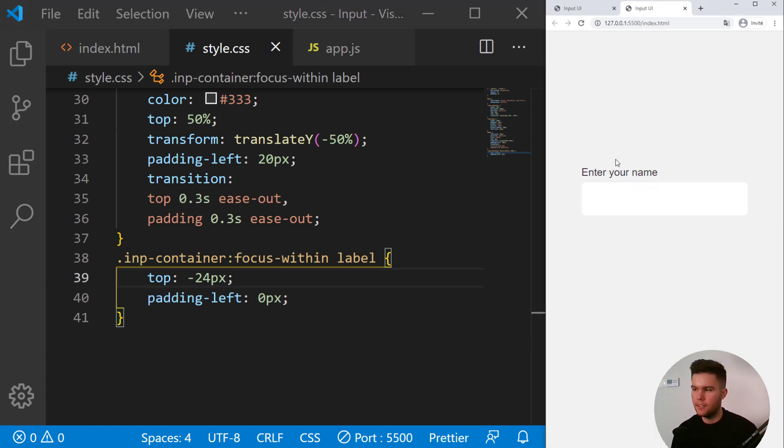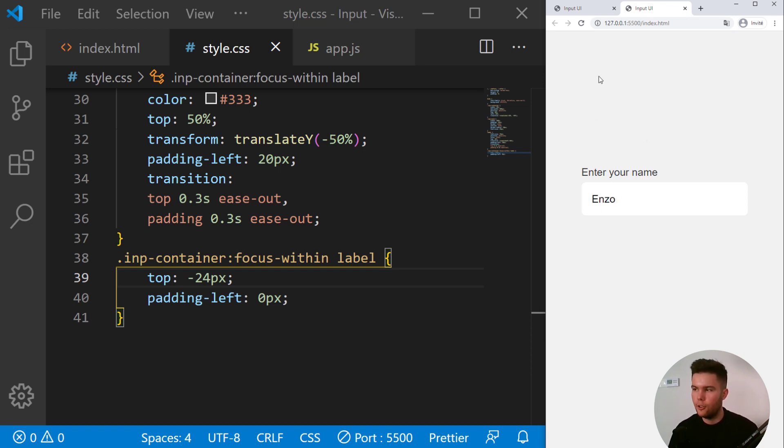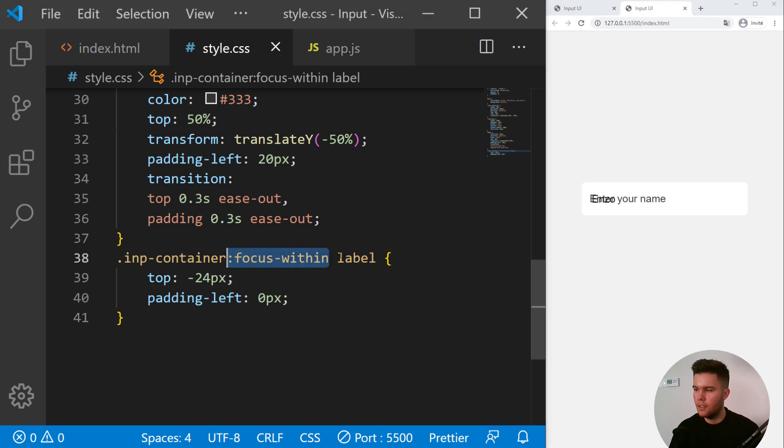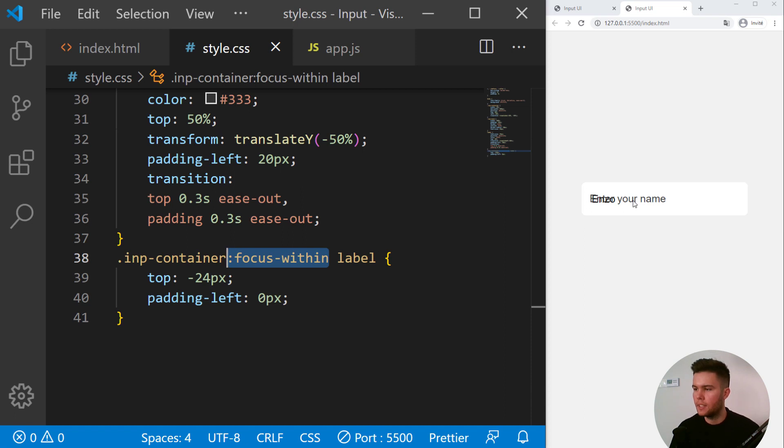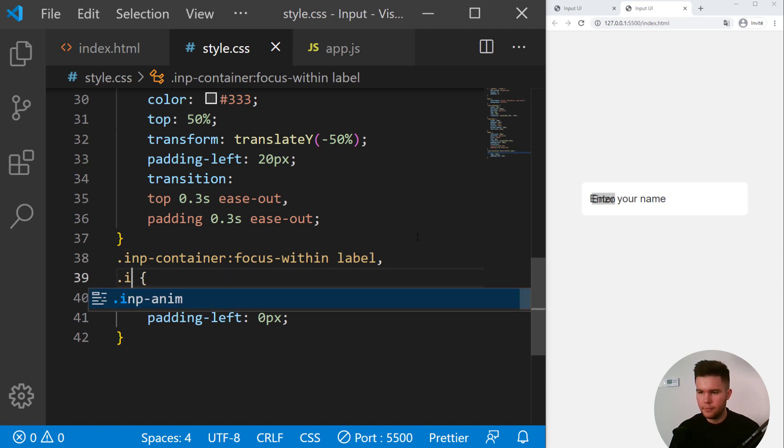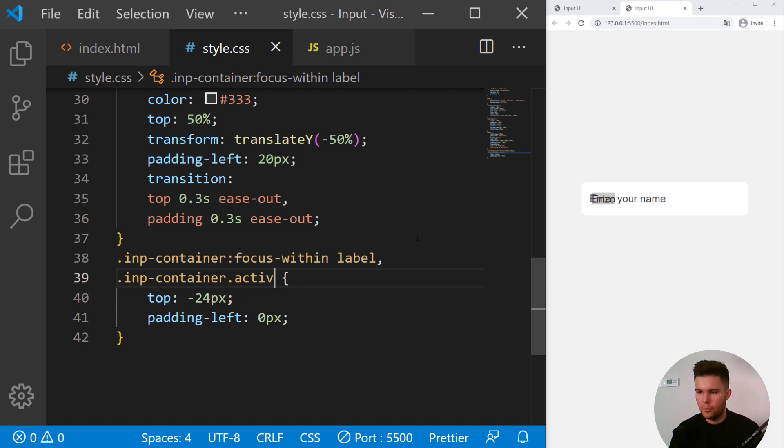So now imagine I put my name there. But if I lose the focus, if I click elsewhere, look, the label will go down and it's logic. There is no focus inside anymore. So in JavaScript I need to put a class when there is something written inside the input. So I will put a comma there and then inp-container point active-input label. So this is the same but we need to add a class with JavaScript now.